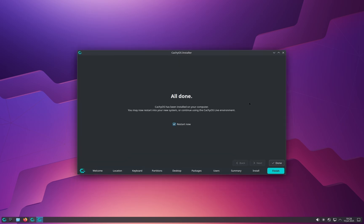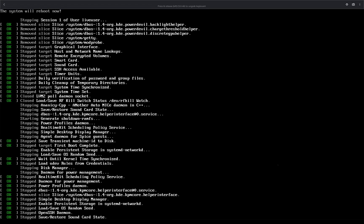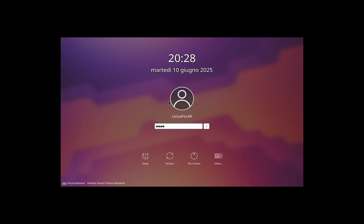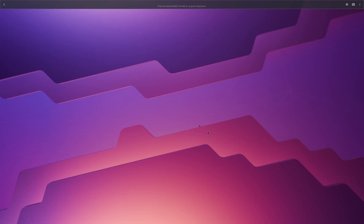Once installation is finished, click Restart Now and then Done — it will restart the computer. On the GRUB bootloader screen, select CacheOS Linux. Then enter your account password and click the login button to log into the desktop.